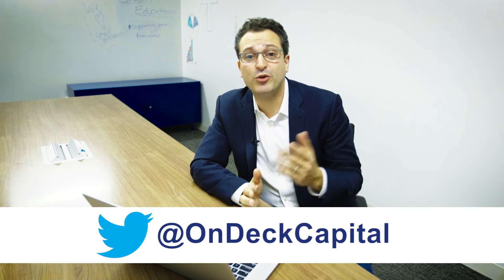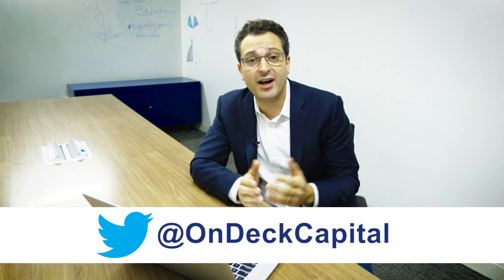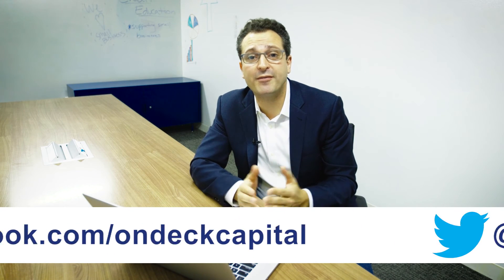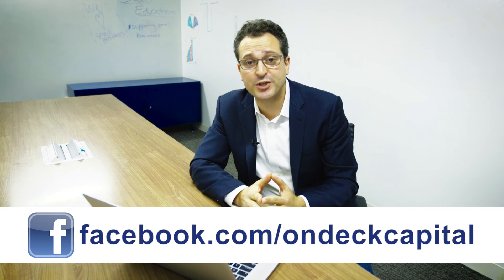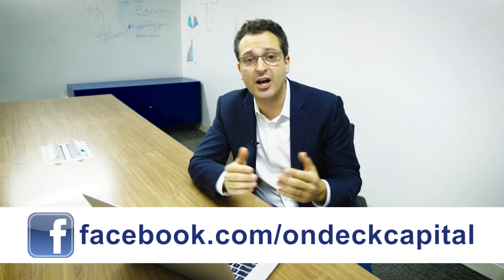Please go online and tell us what you thought of our fundability tool. You can reach us on Twitter at OnDeck Capital or on Facebook at facebook.com/ondeckcapital.